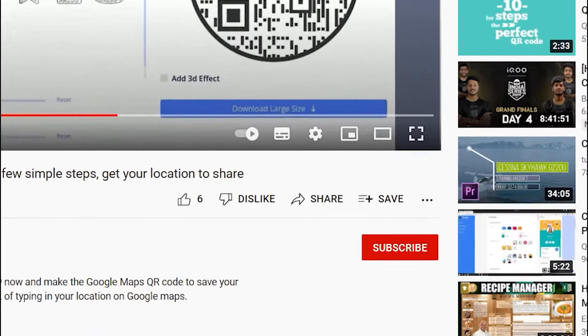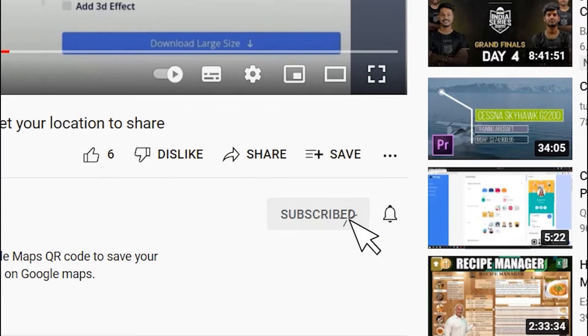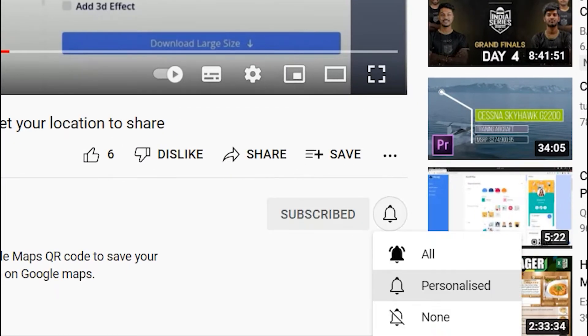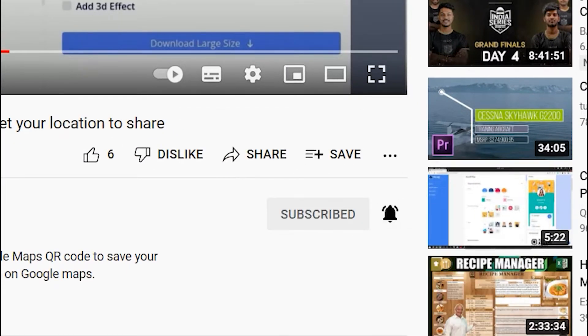Before we start, subscribe to QR Code Chimp and press the bell icon for our best offers and promotions. Let's get started.